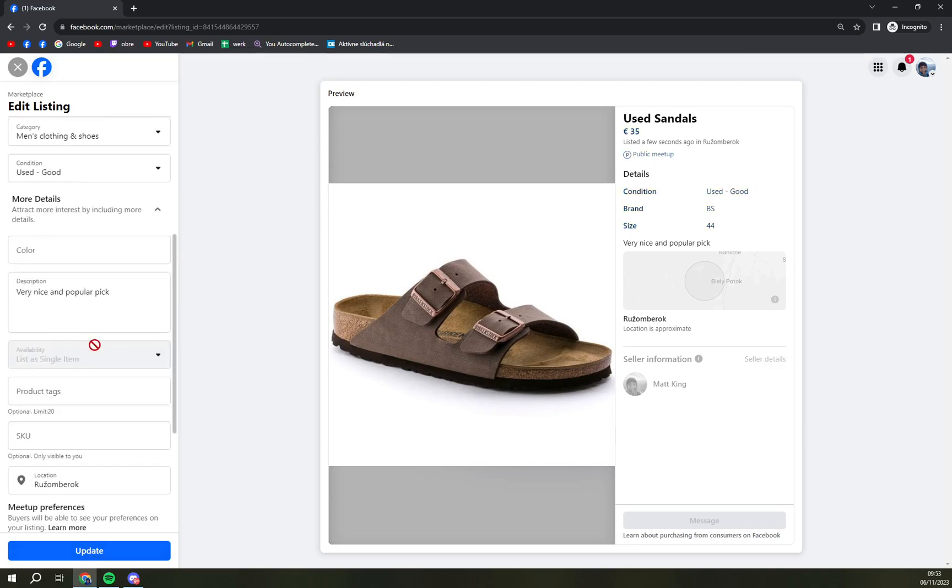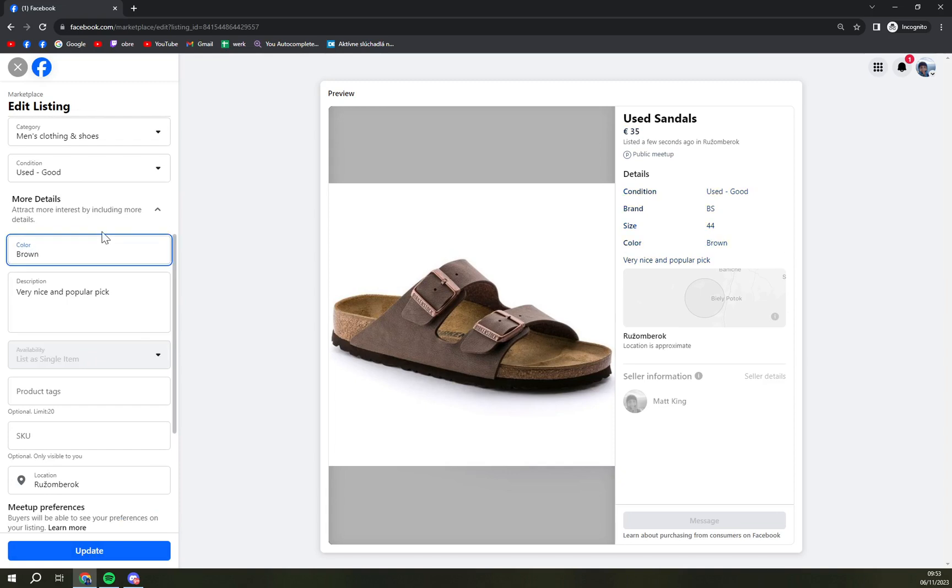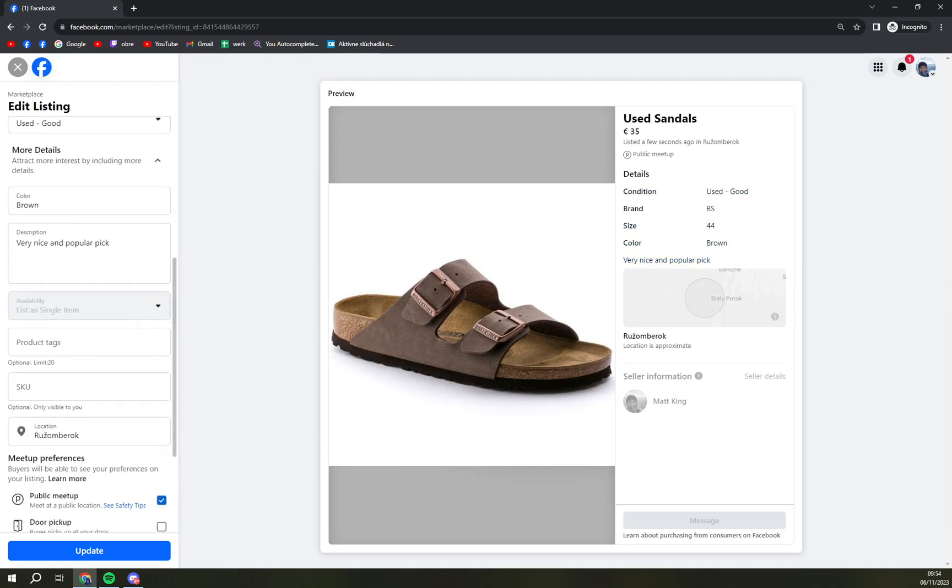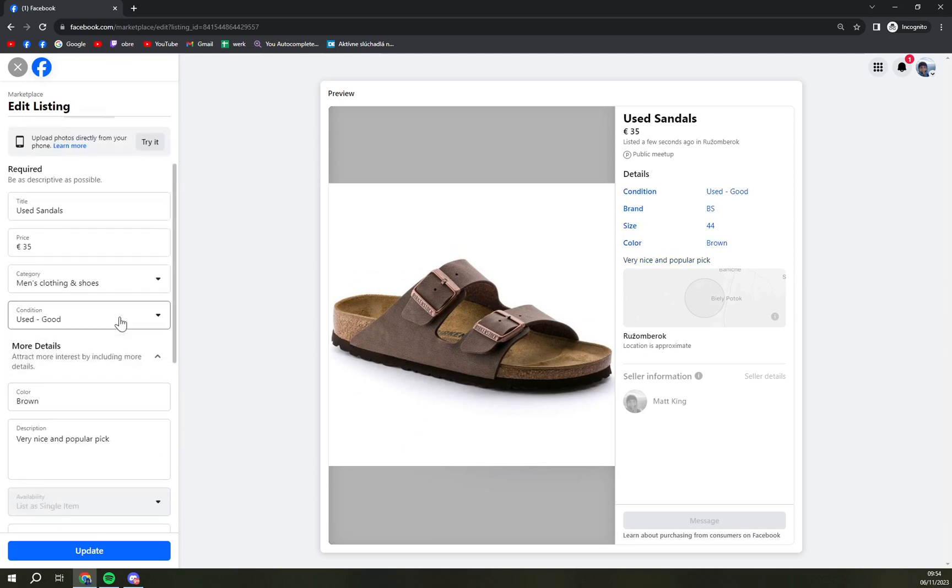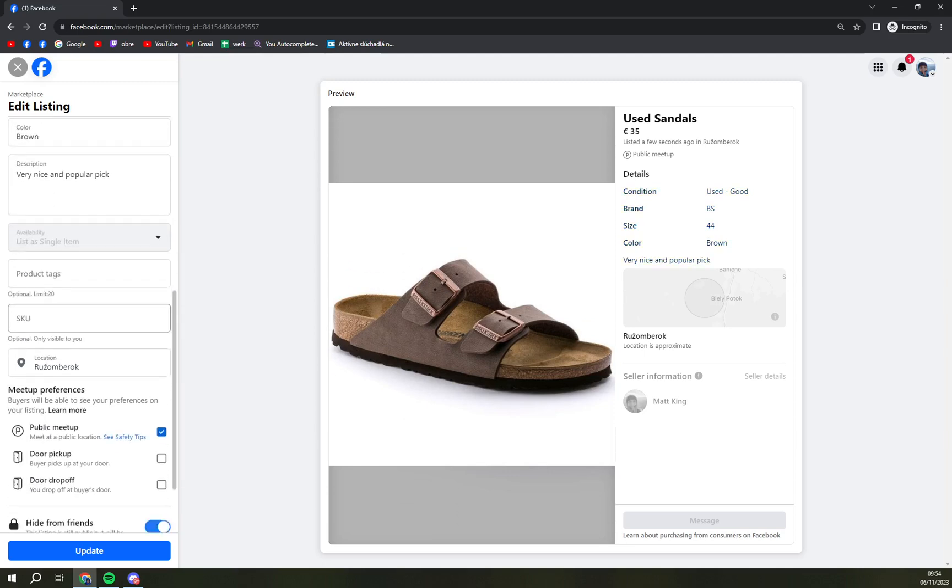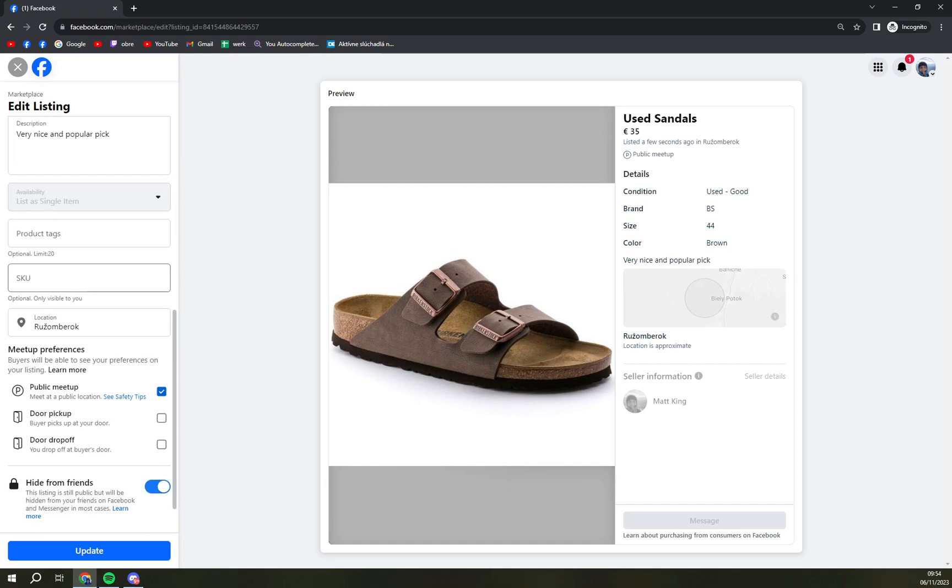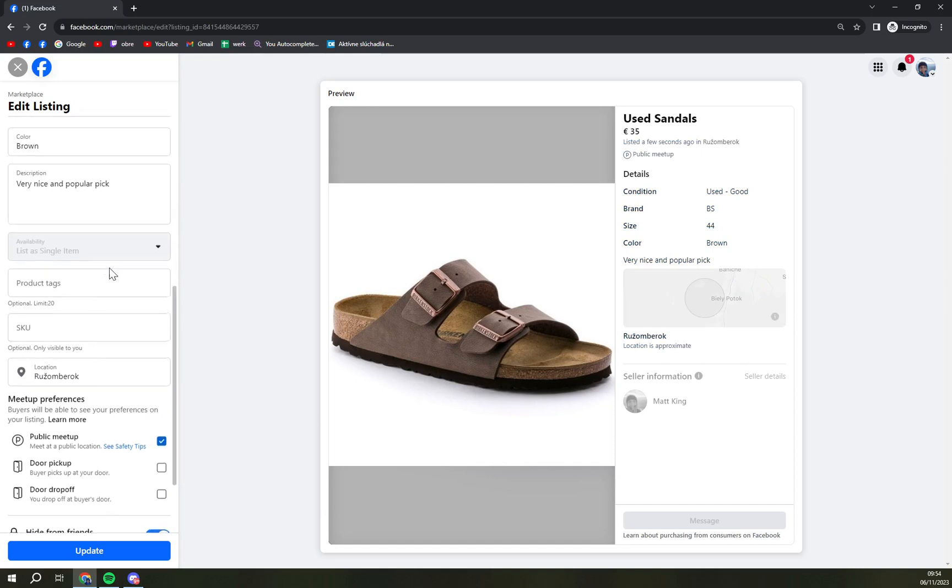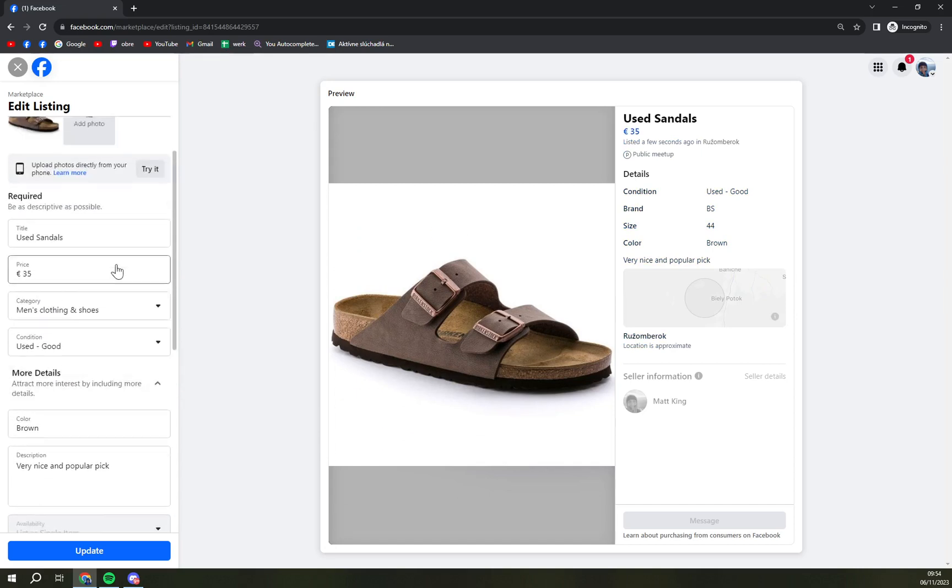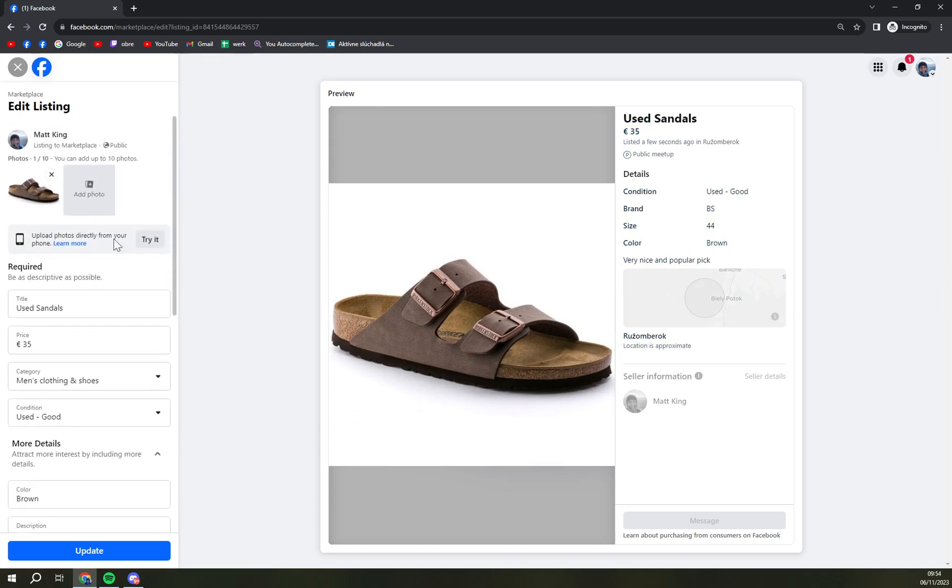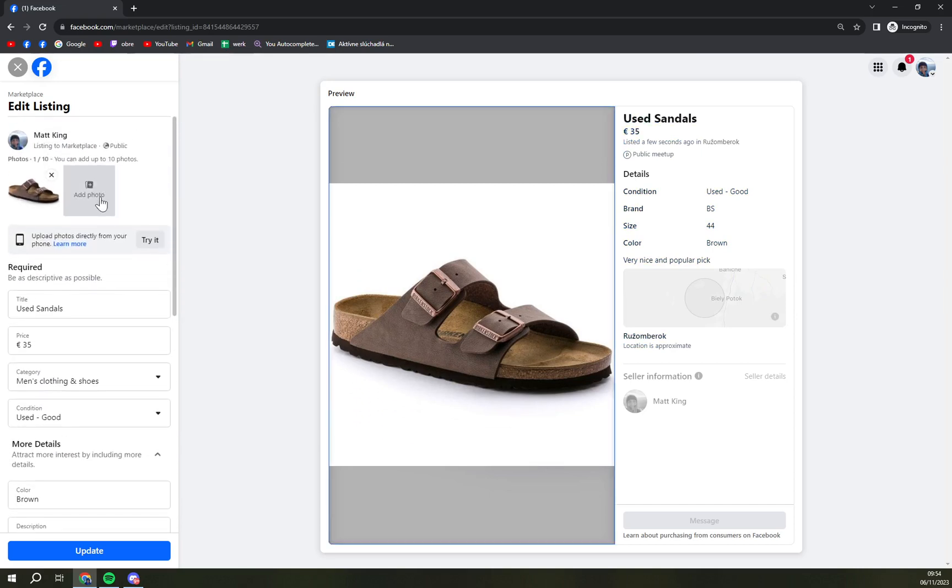You can also change the description, you can change the color to brown and stuff like that. Obviously we don't have much anything else to change. We can also add more photos and I'm gonna click on Update.